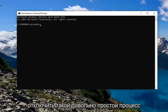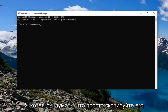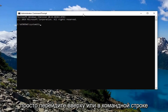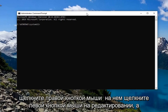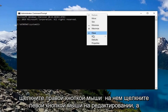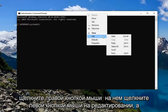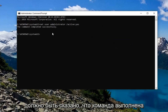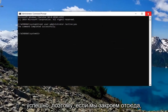Pretty straightforward process. Just copy it from the description of my video, then go to the top bar of the Command Prompt, right-click on it, left-click on Edit, and then left-click on Paste to paste it in. Hit Enter, and it should say the command completed successfully.